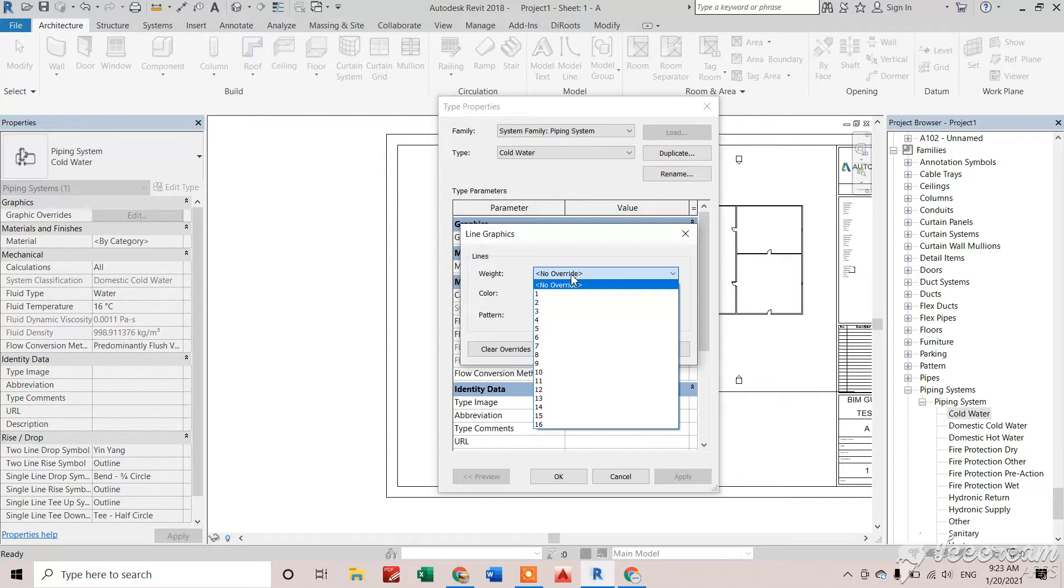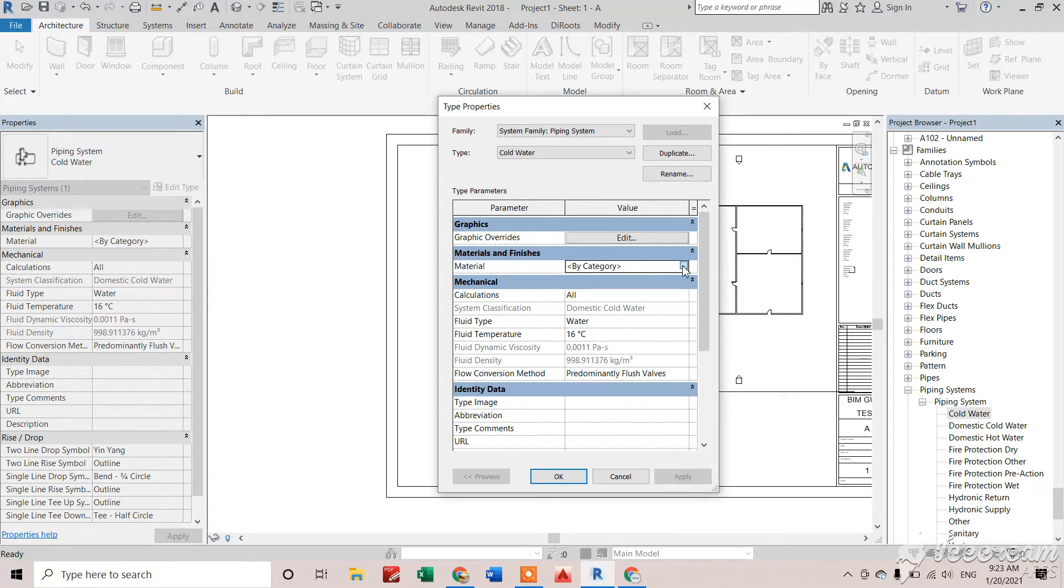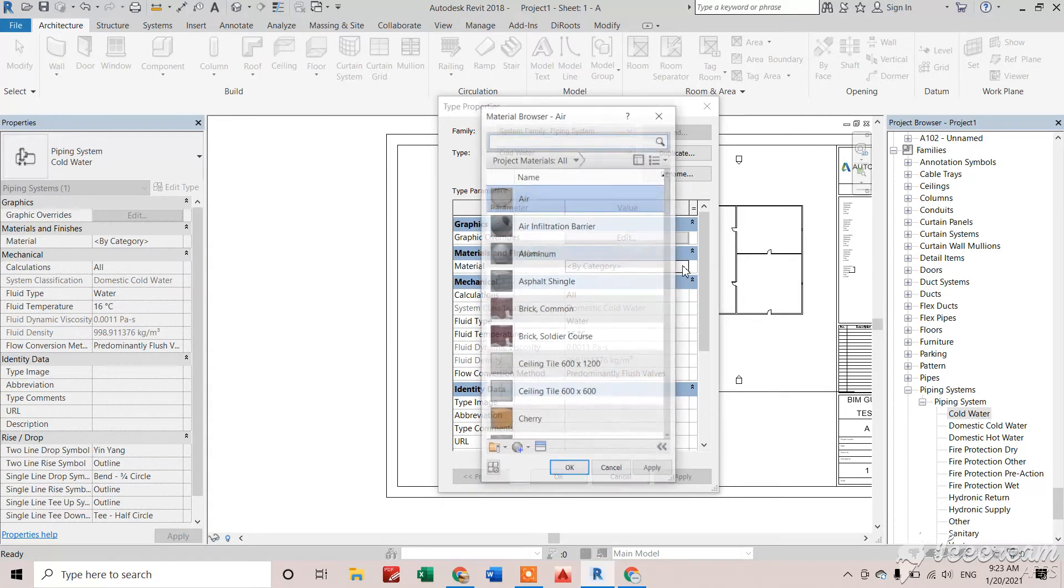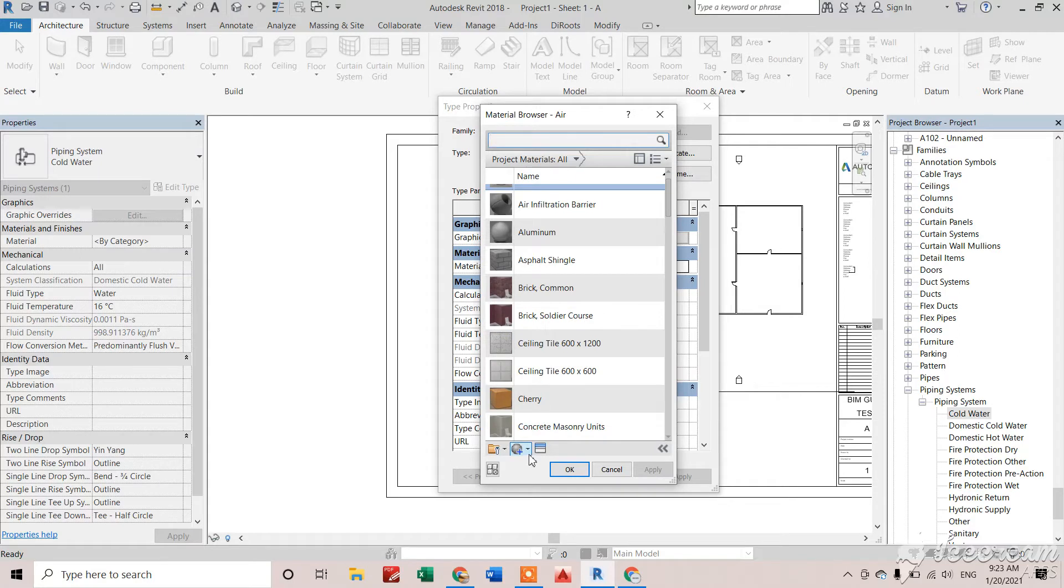Here we have to select a material for the cold water piping system we created. How to create a new material, we'll talk about in a different video. Right now I'm just selecting this one to give this material to my piping system.